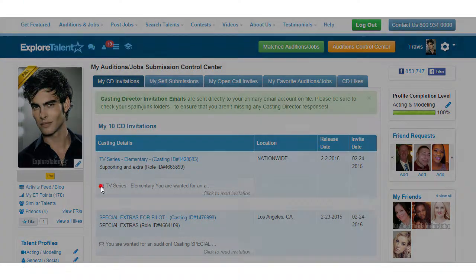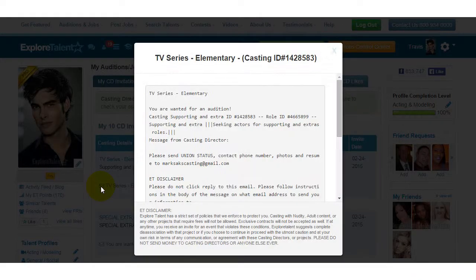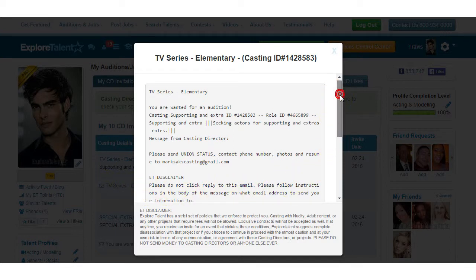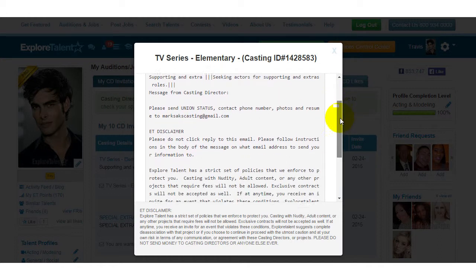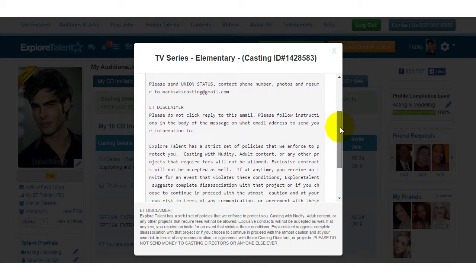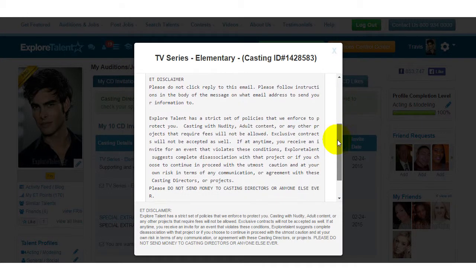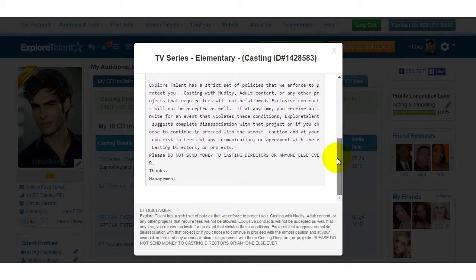icon located under the corresponding project. From here you can view the message from the casting director. The casting director will either be asking for more information about yourself or providing a location for an audition. However, the message may